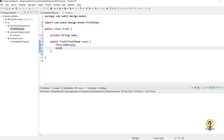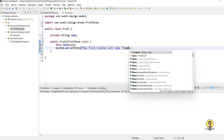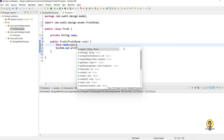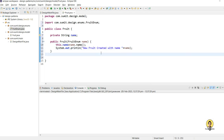Back in the Fruit class, I'll print that a new object is created. The name which has been passed will be used, and I'll append the enum's name using 'name.name()' since we generally pass the name as a string for enums.